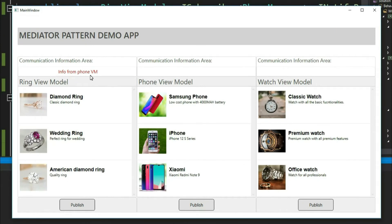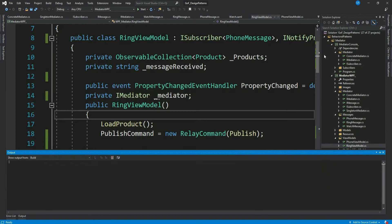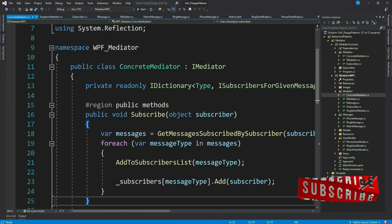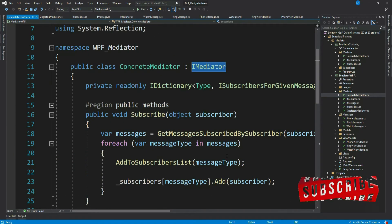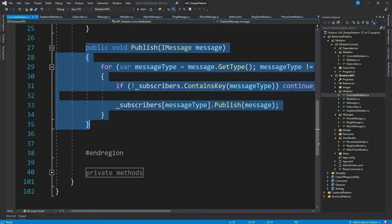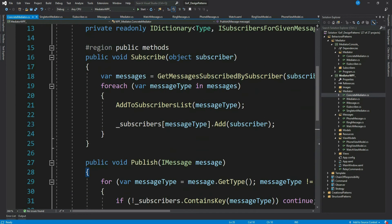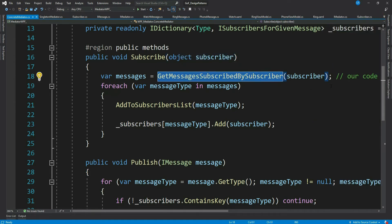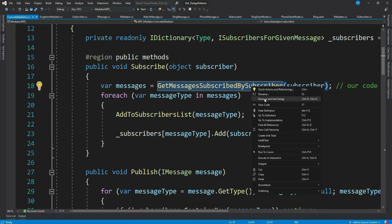We will do some more message interactions later, but before that let's go through our concrete mediator class. This might be a little complex — please pay attention and do comment if you have any questions. So it implements IMediator and has implemented two methods: Subscribe and Publish. The Subscribe method receives a view model as an object and calls a private method to get all the messages subscribed by that subscriber.